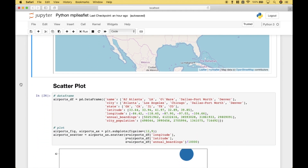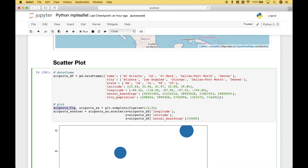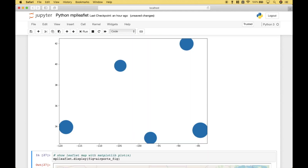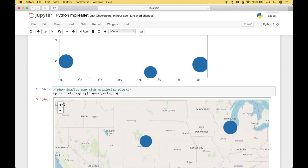For our next example, we're going to create a matplotlib scatterplot and then combine that with our leaflet map. We're going to use a data frame to help us create our scatterplot. We've gone ahead and created our figure and plot using plt.subplots figure size 12 by 9. To create our scatterplot, we use ax.scatter, passing in the data frame longitude and the data frame latitude. For the size of the scatterplot bubbles or circles, we're going to use the data frame annual boardings, divided by 10,000 to make the circles a little bit smaller. When we run it, we get our scatterplot. Now let's overlay this onto the leaflet map using mplleaflet.display and passing in our figure. Let's run it.